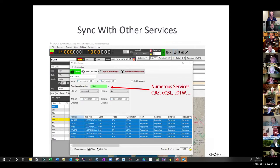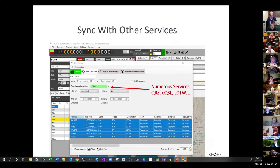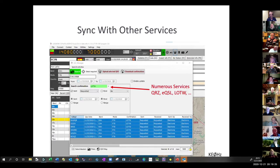Log4OM syncs with other services. I select LoTW or eQSL or QRZ online logging, hit upload selected QSO, and it's gone. Periodically I download confirmations from Logbook of the World and it flags them as verified QSOs.